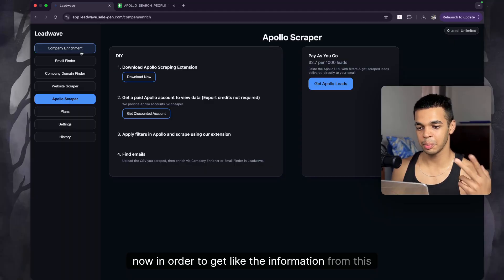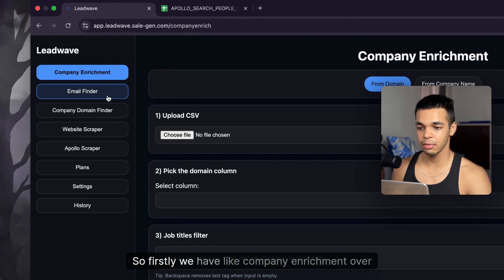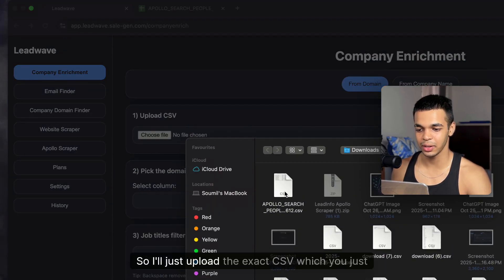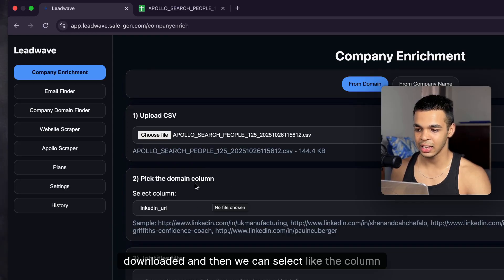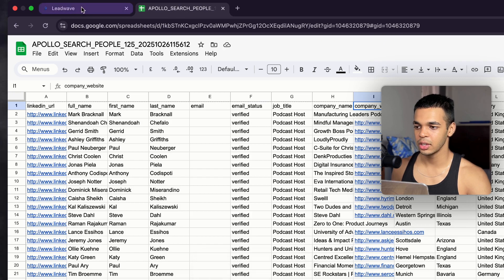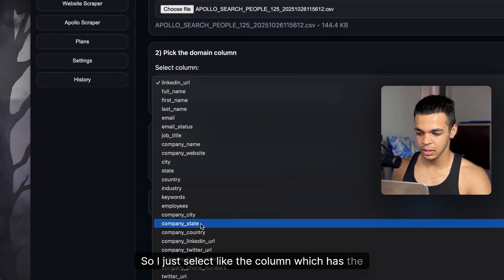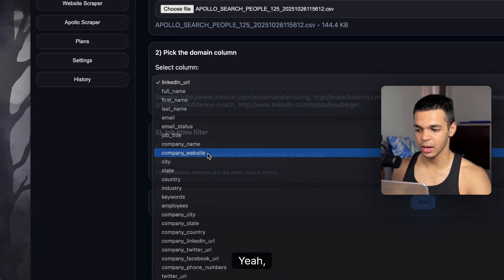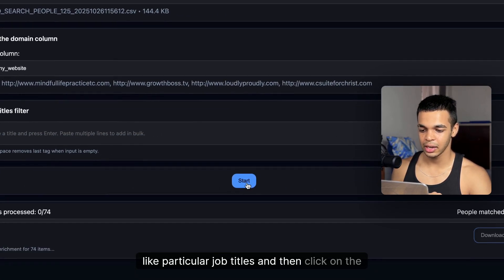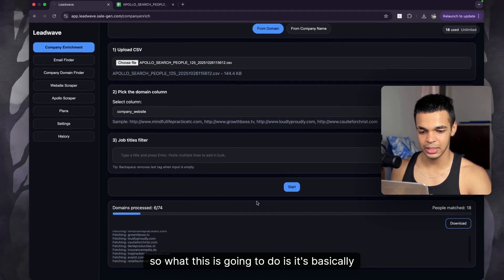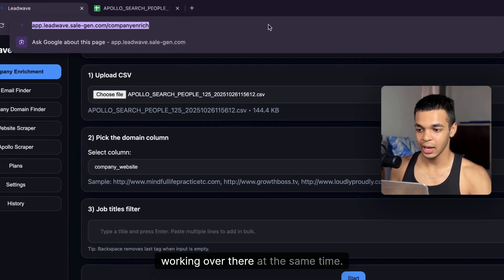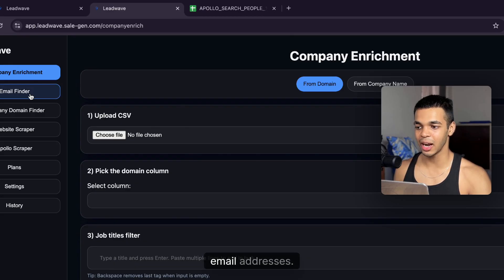To get email addresses from this data we have two options. First is Company Enrichment — upload the CSV you just downloaded and select the column with the company domain. Here you'd select 'Company Website.' You can also enter specific job titles if you only want particular roles. This will go through all the domains and find all the people working there along with their contact details.